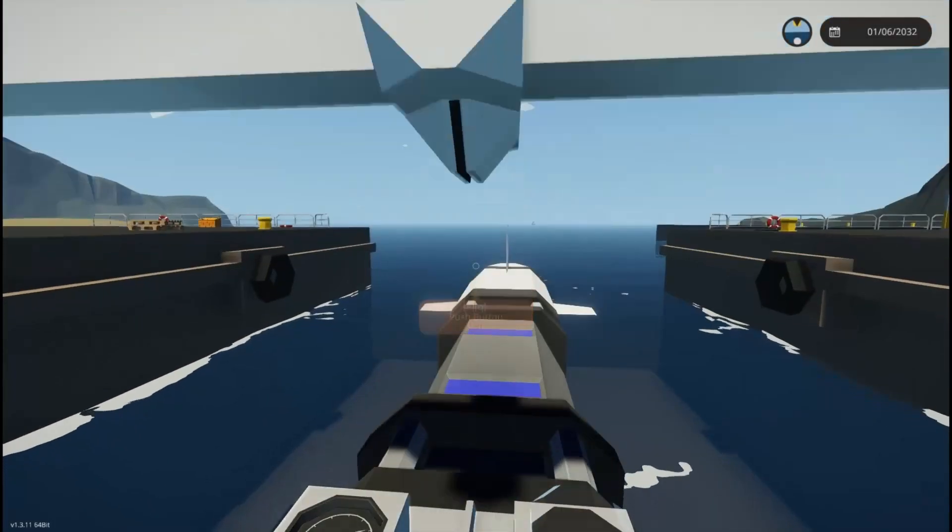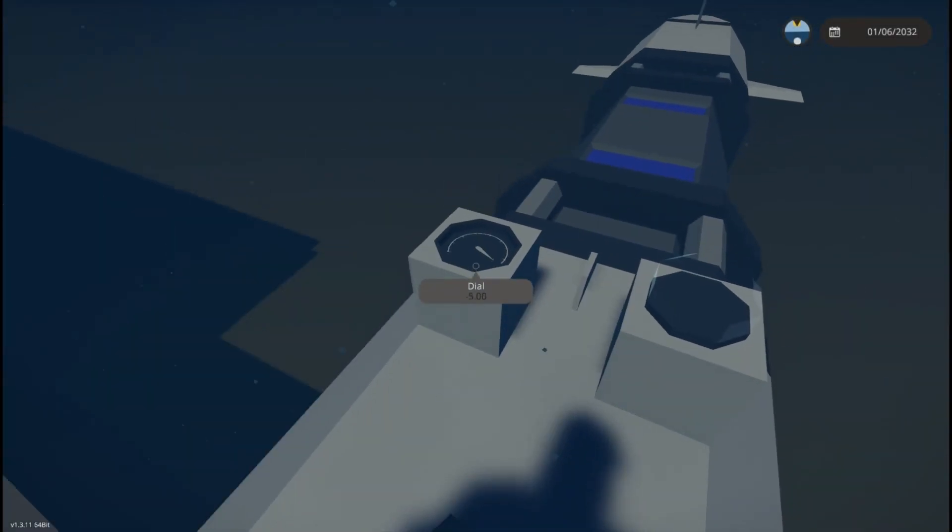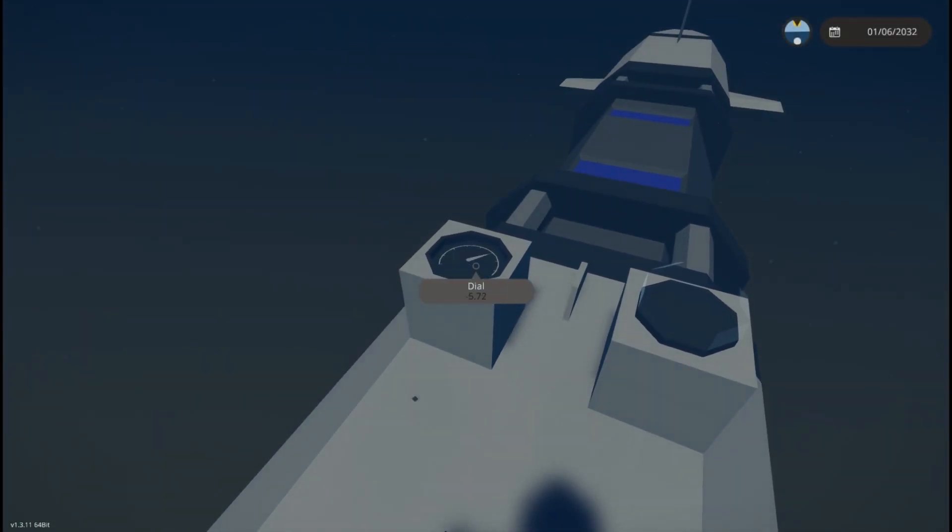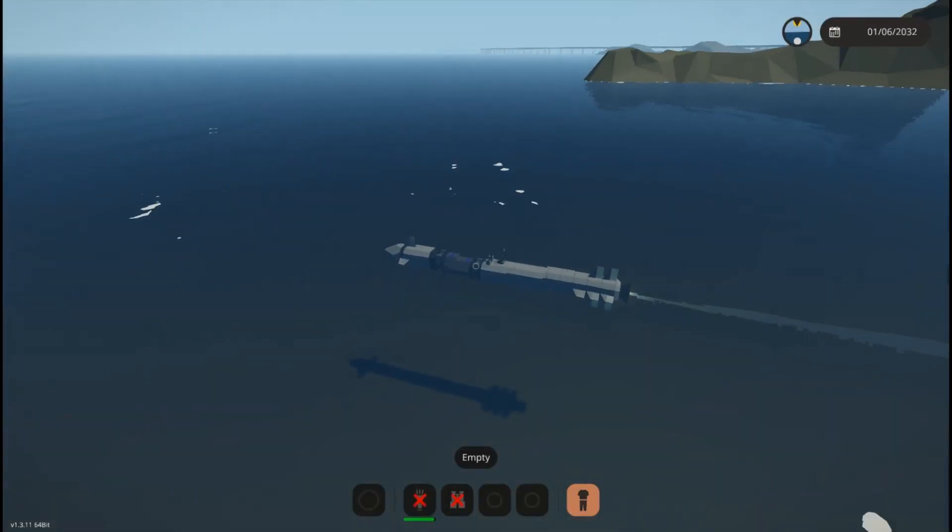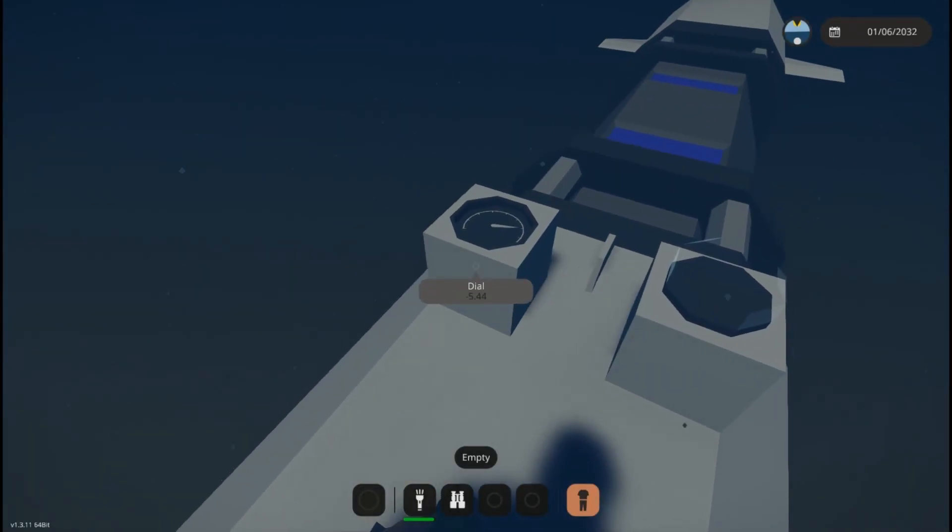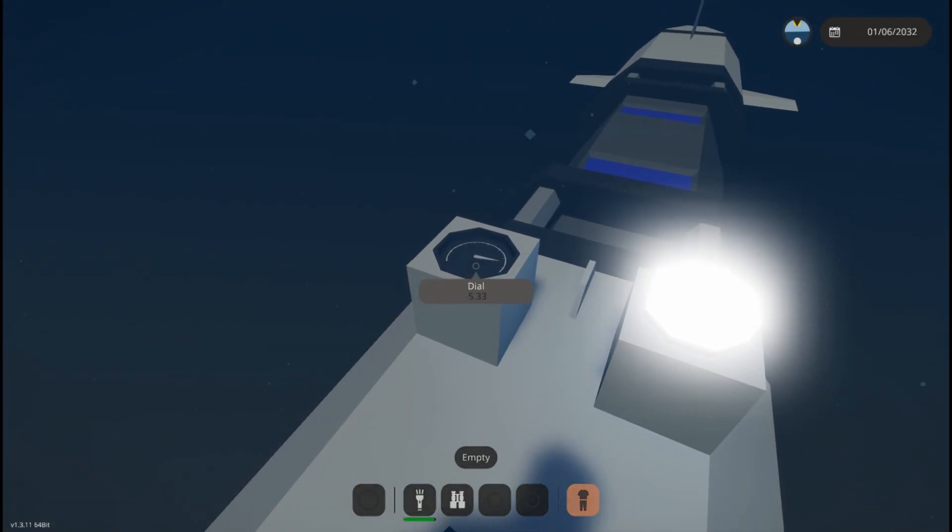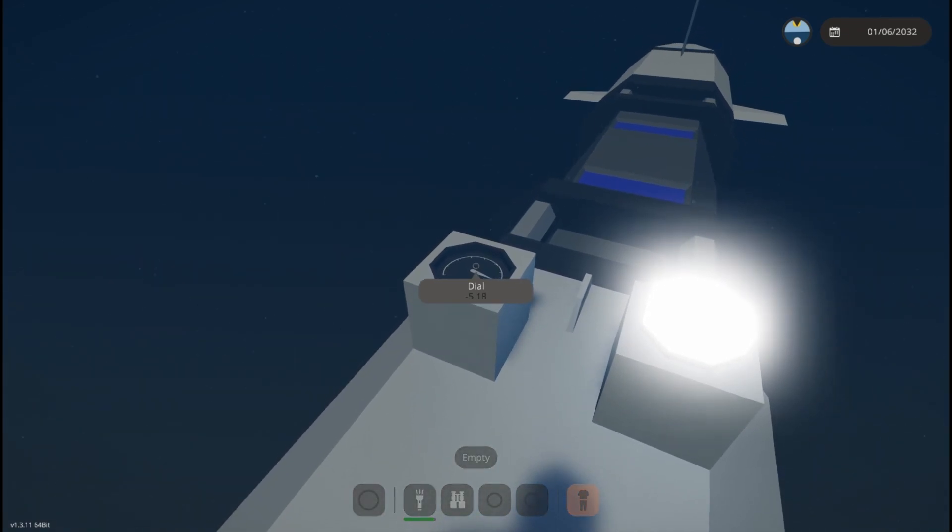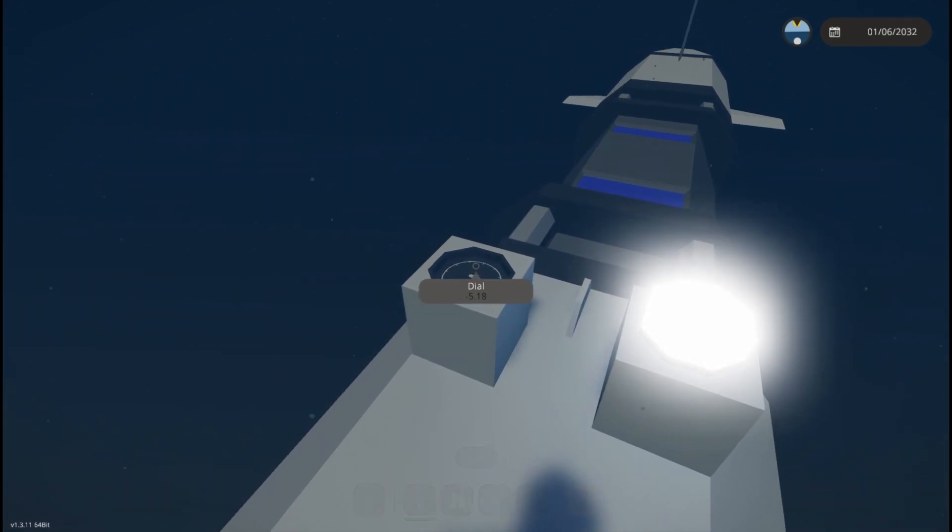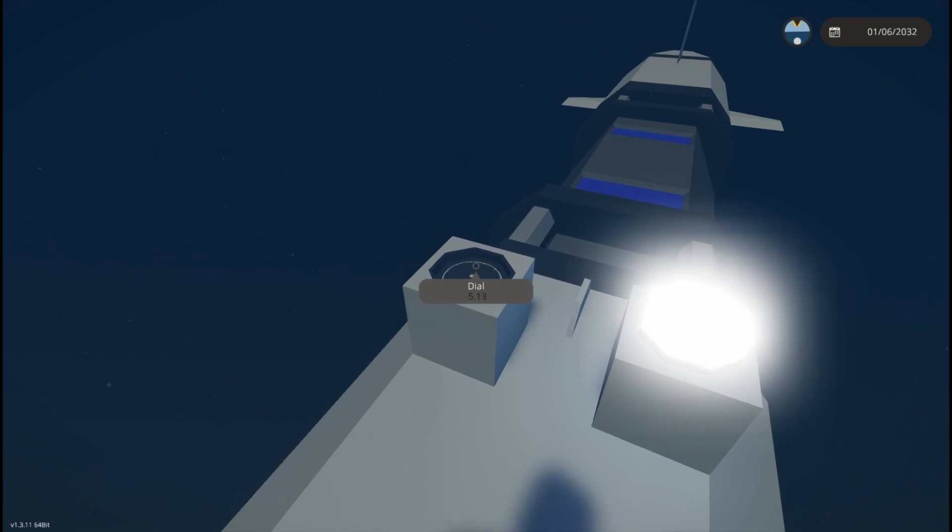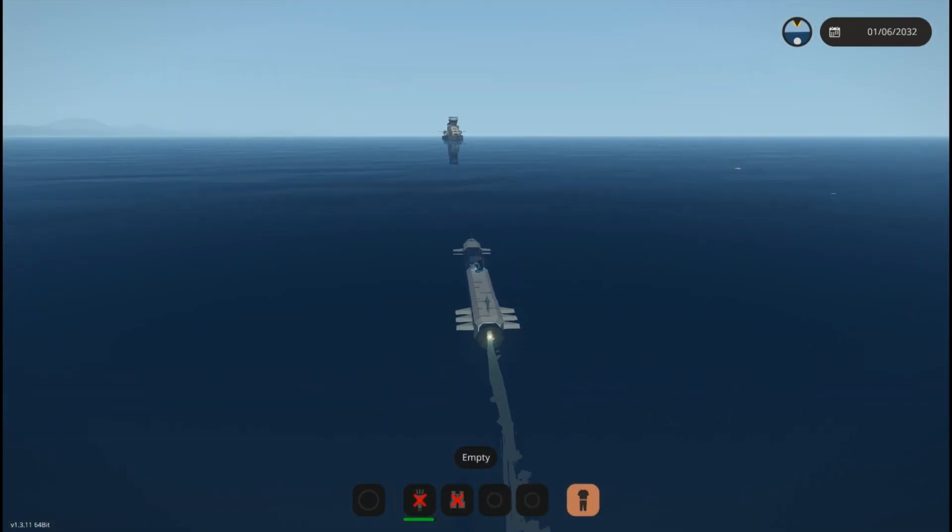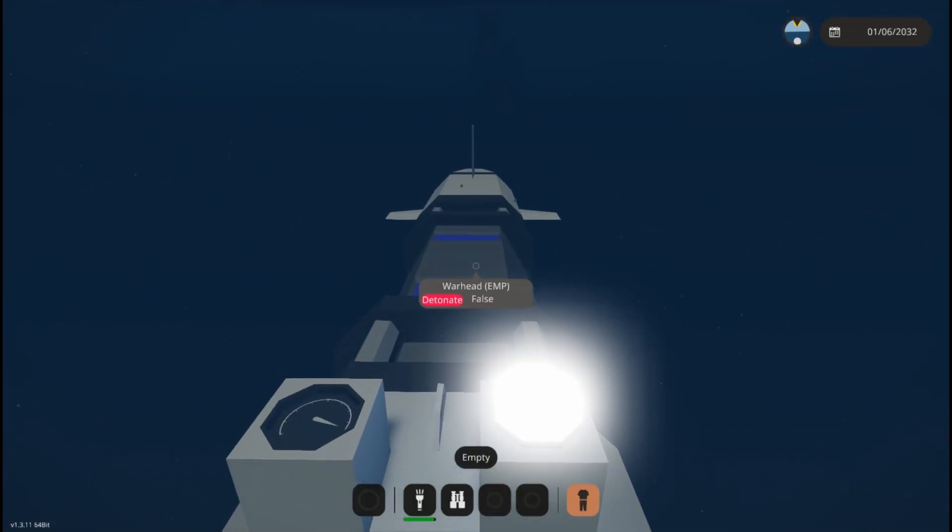Okay, and we are sending it again. Fairly happy with the way that's cruising. We could dial that in better, but honestly I don't see a whole lot of point in it, so we're going to watch this EMP.